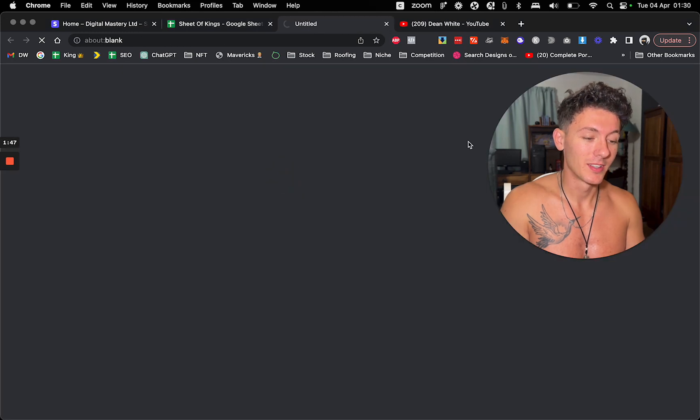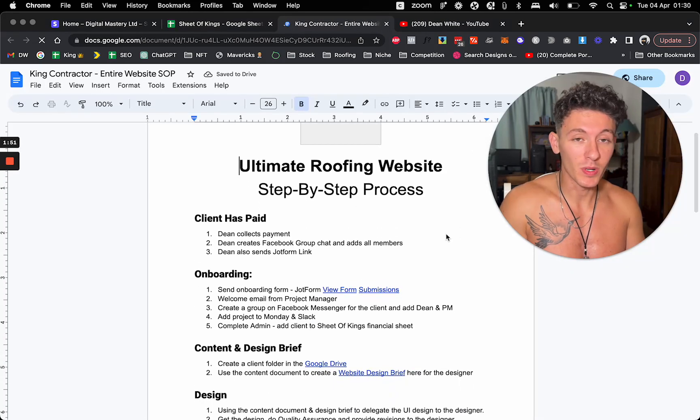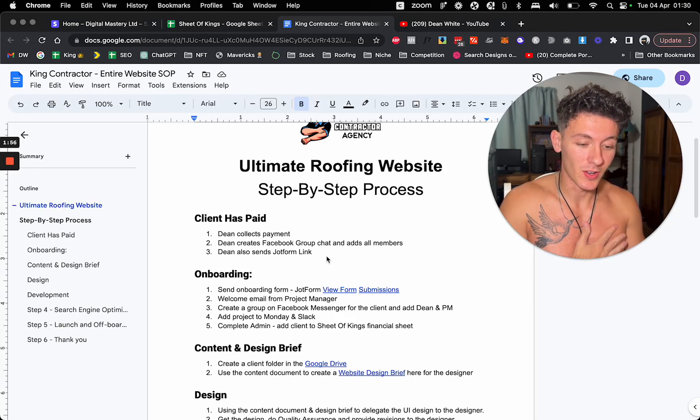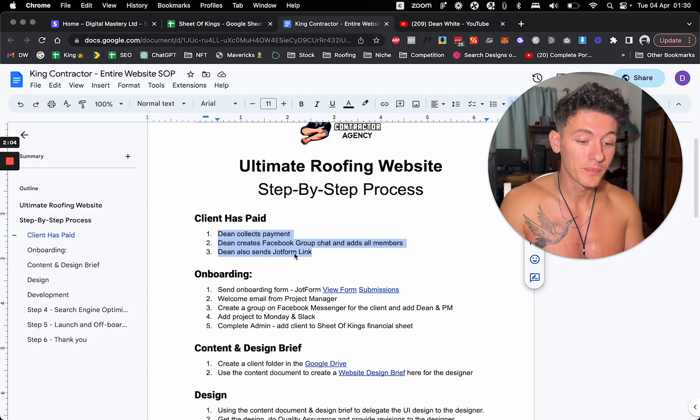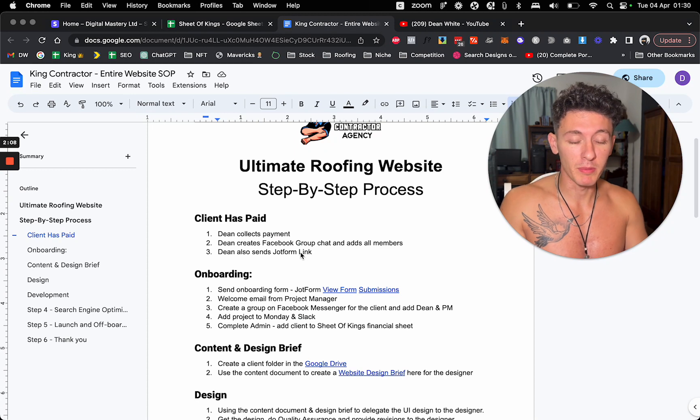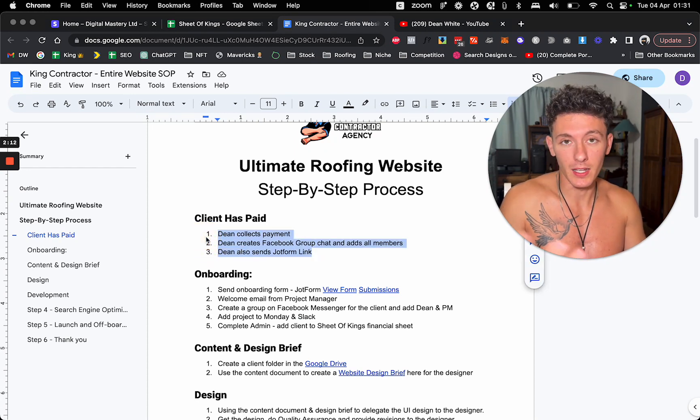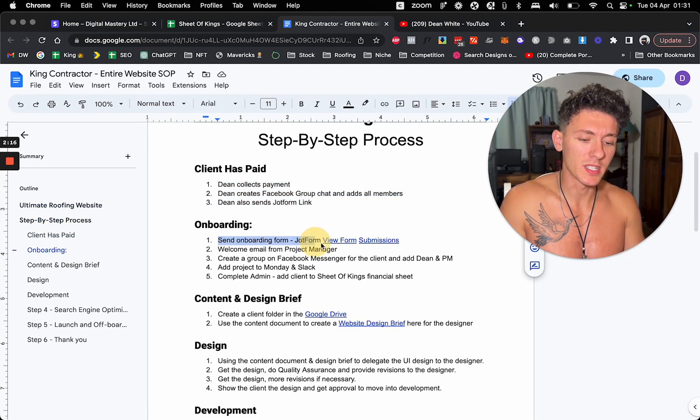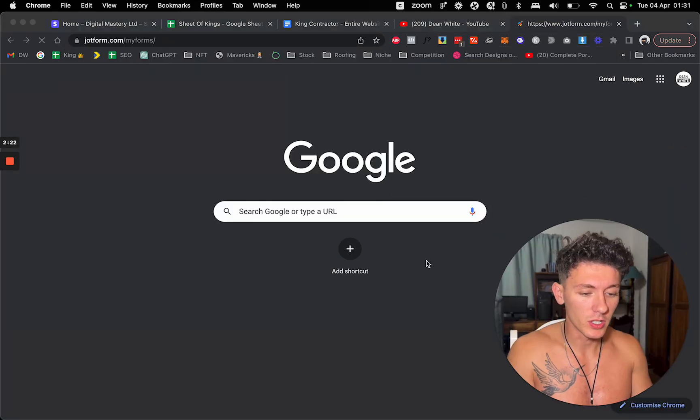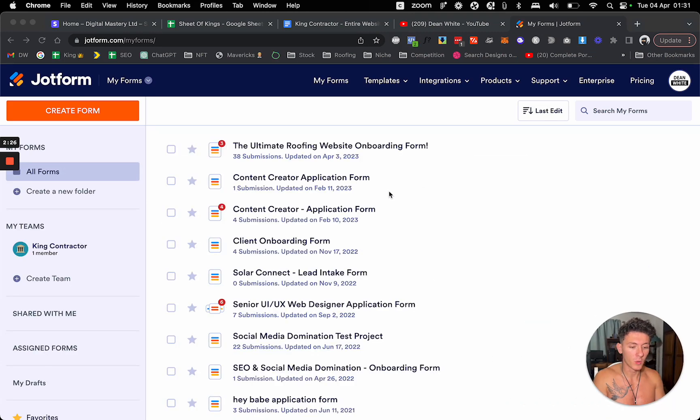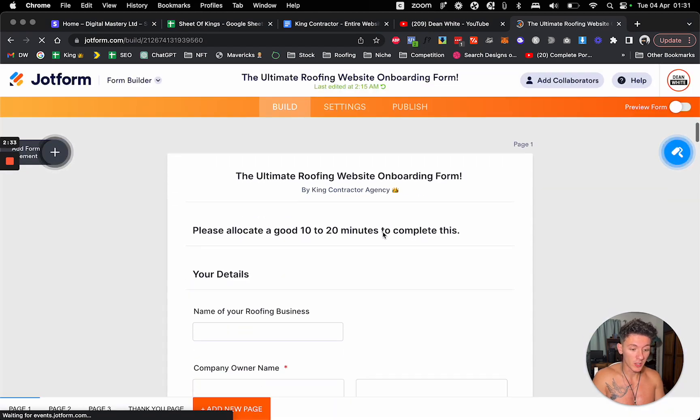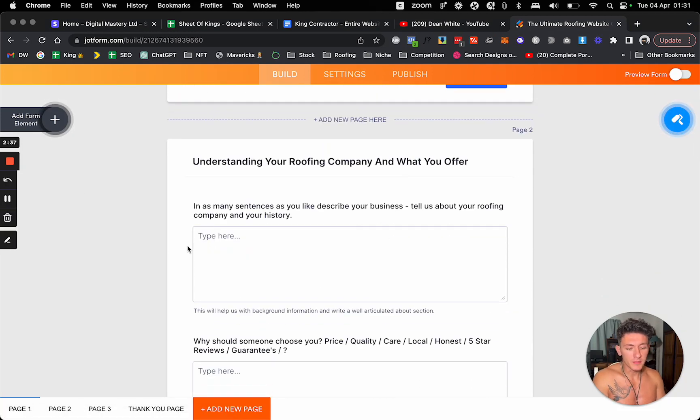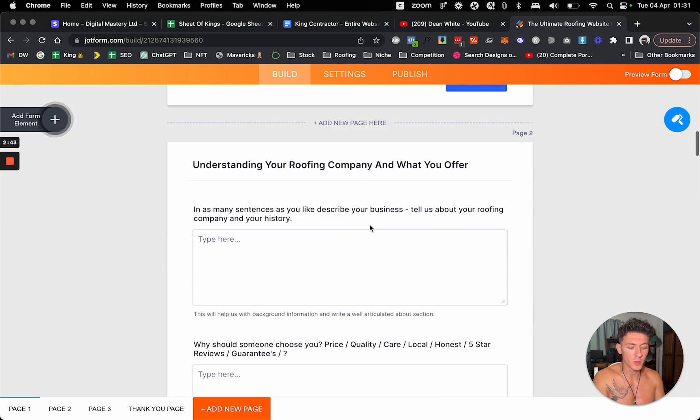So this is the entire website development process step-by-step. This is what my project manager would use. Just to give you some information, I do all the sales. So I'll find the clients, I'll sell them. At this point in time, they kind of already know who I am. We've got ways to get clients in, which I might cover in another video. I sell them a website for like $15,000, sometimes on payment plans, sometimes all the money upfront. But yeah, I do the sales and I bring them in. So what happens next is we send them the onboarding form. We use Jot Form for that.